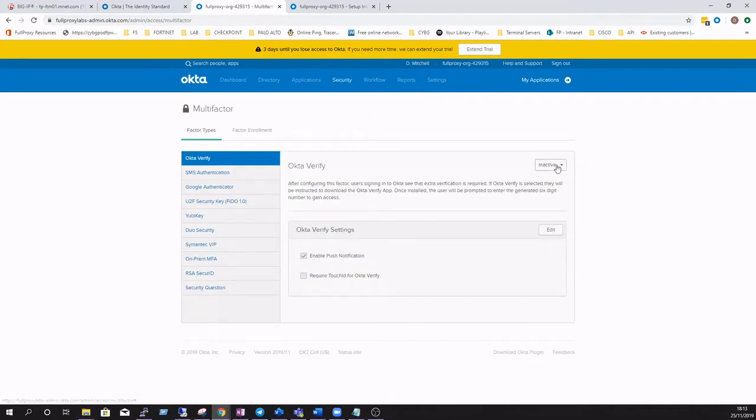Under the Okta Verify section select active and ensure that you have enable for push notifications checked.